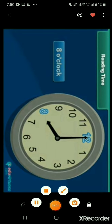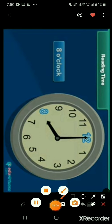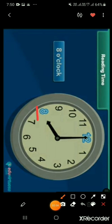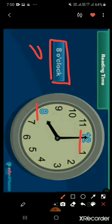Now I will teach you how to read time. The hour hand is on 8 and the minute hand is on 12. This means the time is 8 o'clock. We read it as 'It is 8 o'clock' and write it as 8:00.